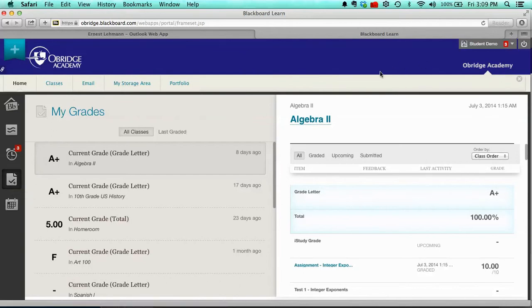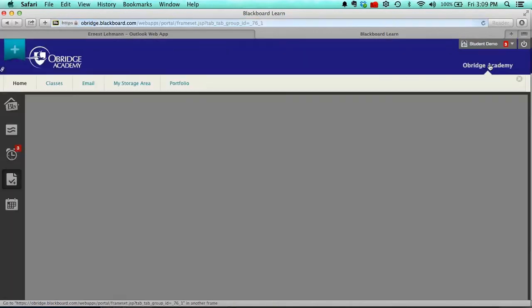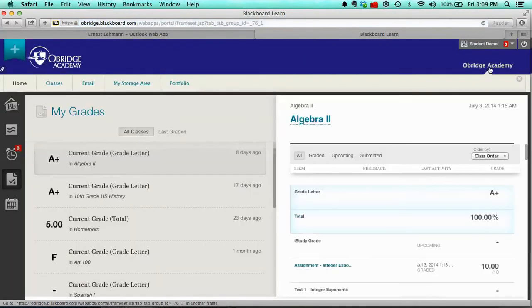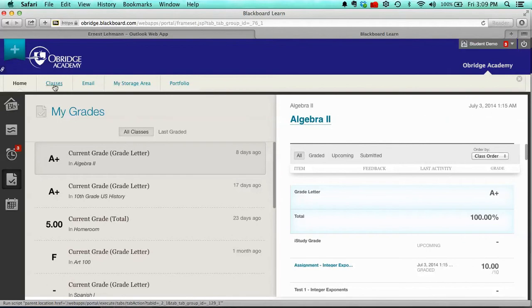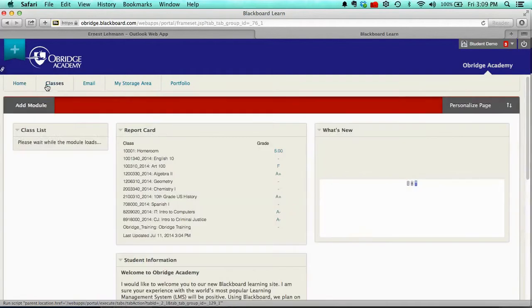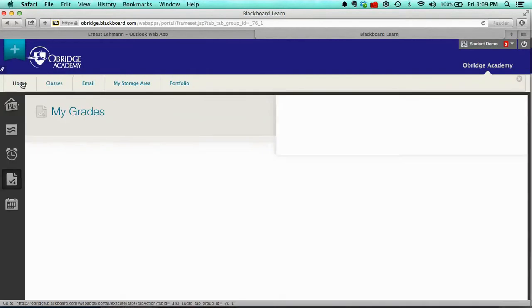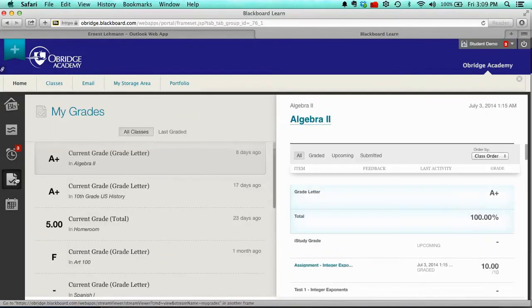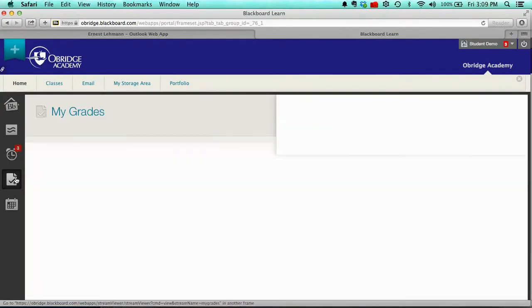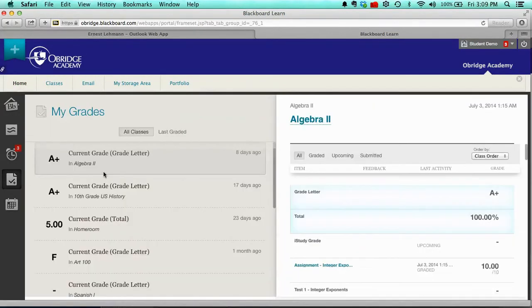Or if you're in some other area or part of the system, you can click on O'Bridge Academy, the tab on the far upper right-hand corner, and you'll see the various tabs across the top of the screen: portfolio, storage area, email, classes, and home. And of course you can click on the home button and then the clipboard and that'll show you your grades.